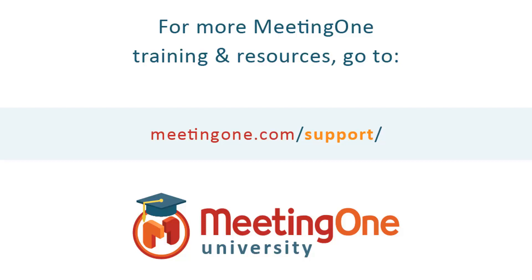And that concludes our tutorial on the chat pod. For more information, please visit us at meetingone.com slash support. Thank you.